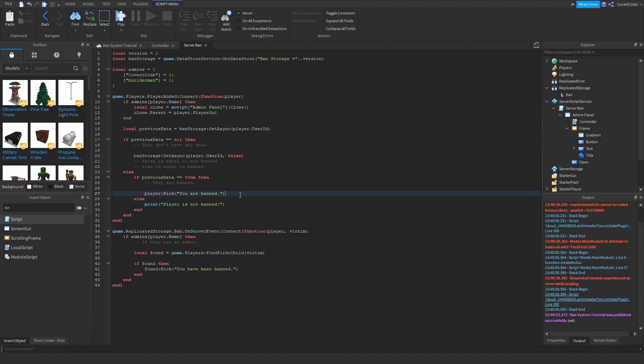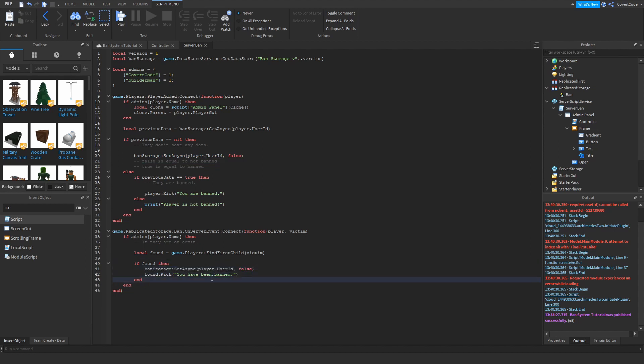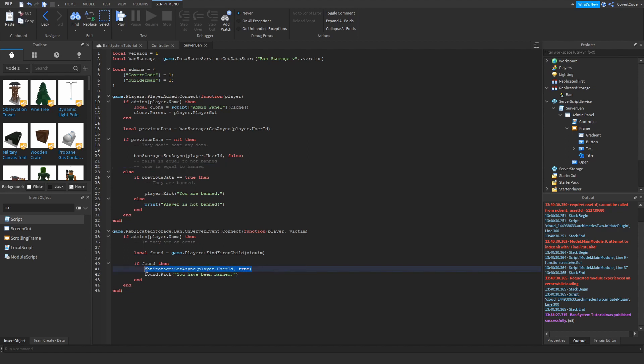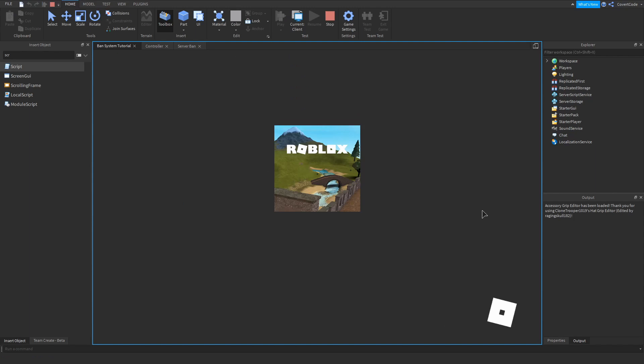So final step is we need to actually copy this. Copy and paste this down here actually before that. There we go. So basically this is setting it to true. And remember how I said that true is equal to banned. Whenever an admin decides to ban someone, we need to make sure it saves. So we're just saving the data here. And so whenever someone joins back, we can check if they're banned or not. So now if I click play, hopefully everything will run smoothly.